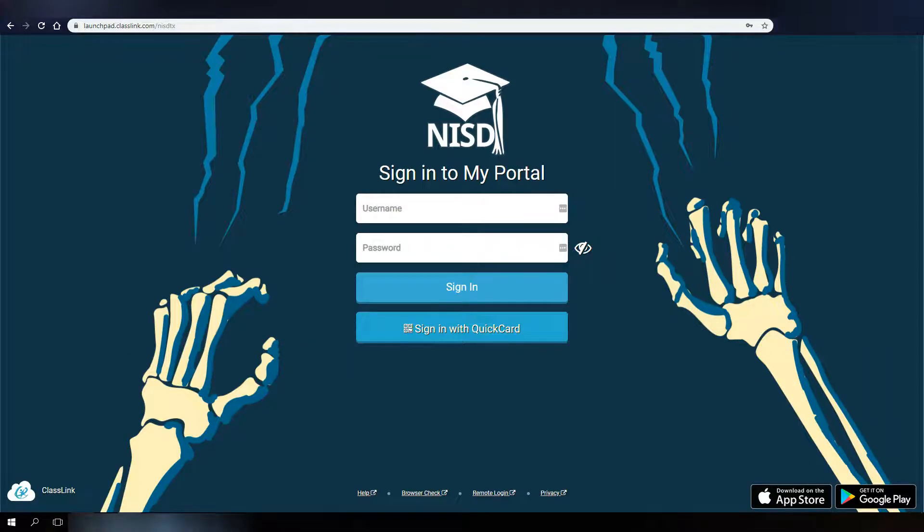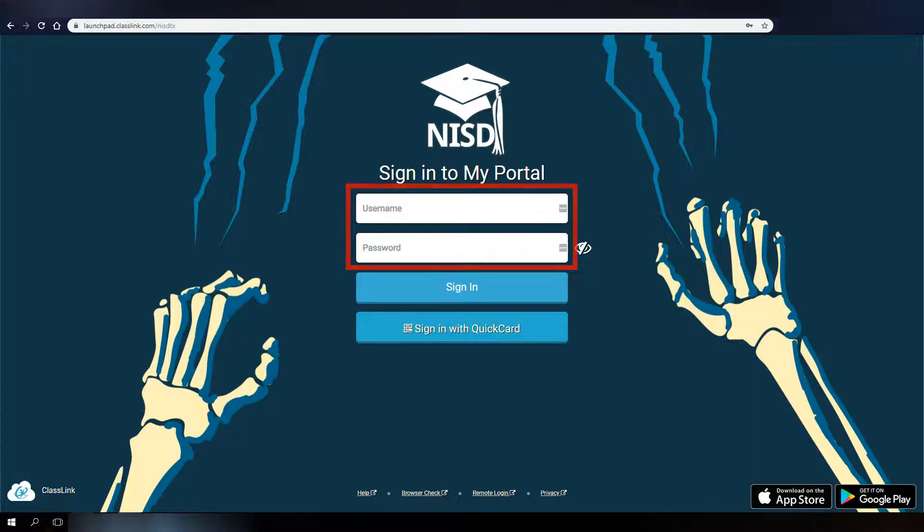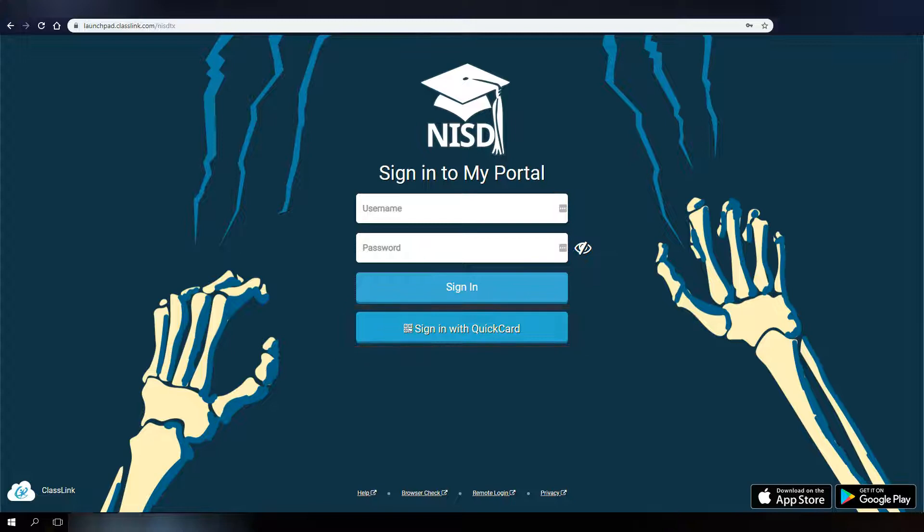From the login screen, you will have a few options for logging in. For most users, you will enter your NISD username and password. For our students in second grade and lower, you can log in with the QR code provided by your teacher.